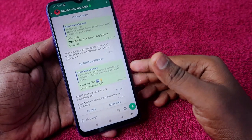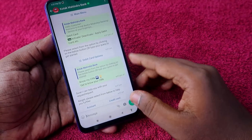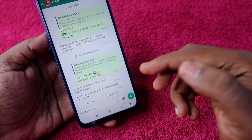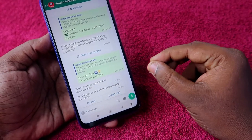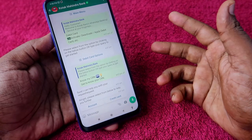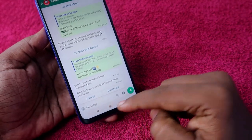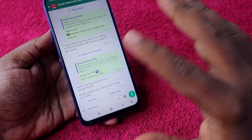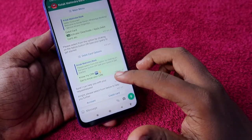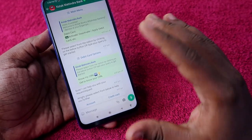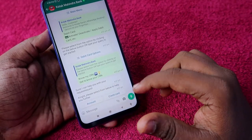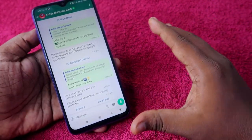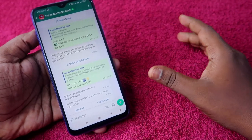Currently, the WhatsApp banking on Kotak Mahindra Bank is having some issues, but soon this will be sorted out. After sending that option, the bank will ask for an OTP which you will receive via SMS. Enter that OTP and you will get the CRN number right from the WhatsApp chat itself. We can't demonstrate this right now due to the ongoing issue, but this is the process and you can definitely use it in the future.